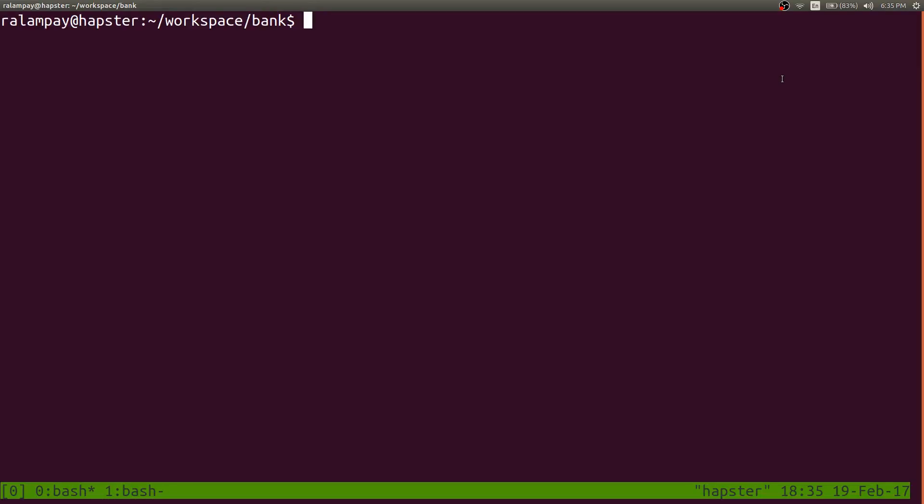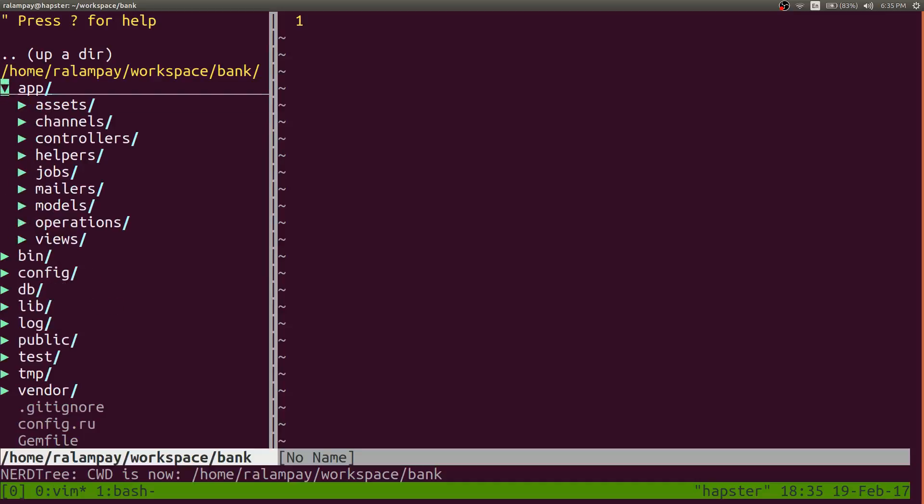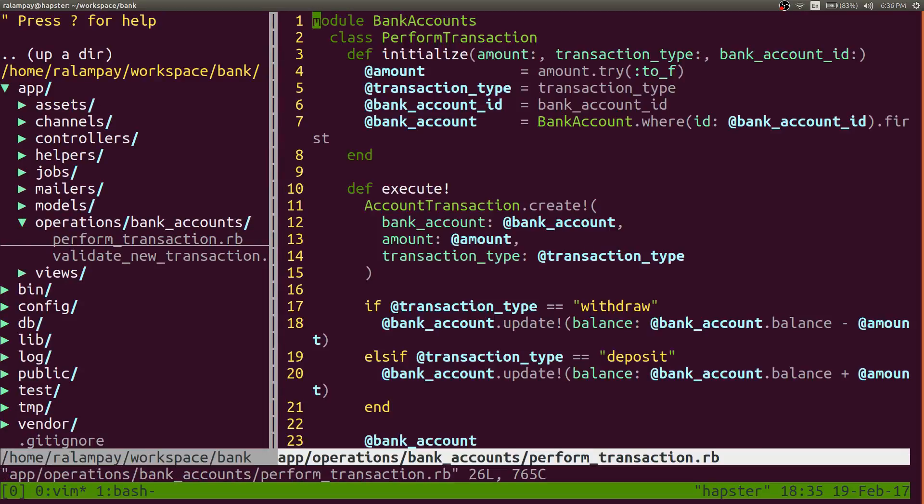From the last live coding session, we actually had this part. We actually had an error here in one of our command patterns or in one of our operations, specifically in perform transaction.